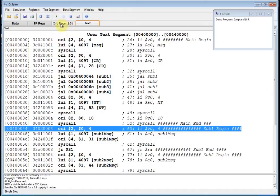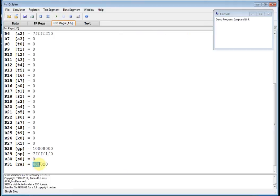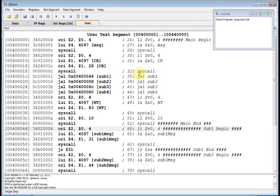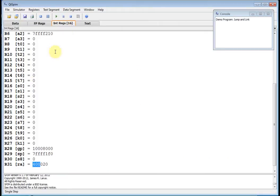Let's look at the $RA register — the return address — in the integer registers. Notice it's 40-0020. When sub one is done, we're going to come back and execute jump and link sub two. What address is jump and link sub two at? It's at 40-0020. And that's exactly what's in the return address register — 40-0020.